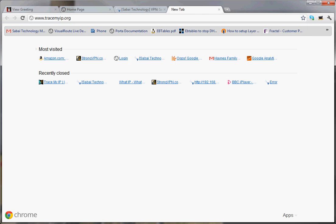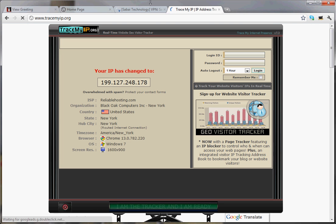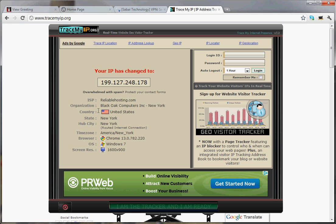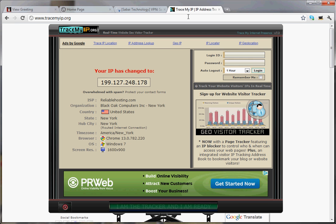If I go to tracemyip.org, it'll show you that I'm with BlackOak Computers, which is reliable hosting, in the US and New York — we're good to go. So any surfing I do from this point on, from any device connected to my router, is going to appear to be in New York City.